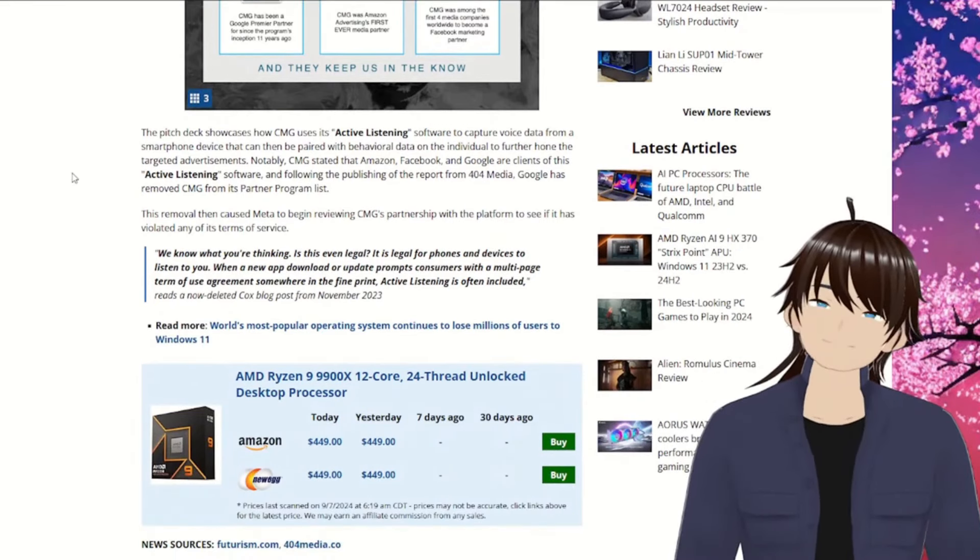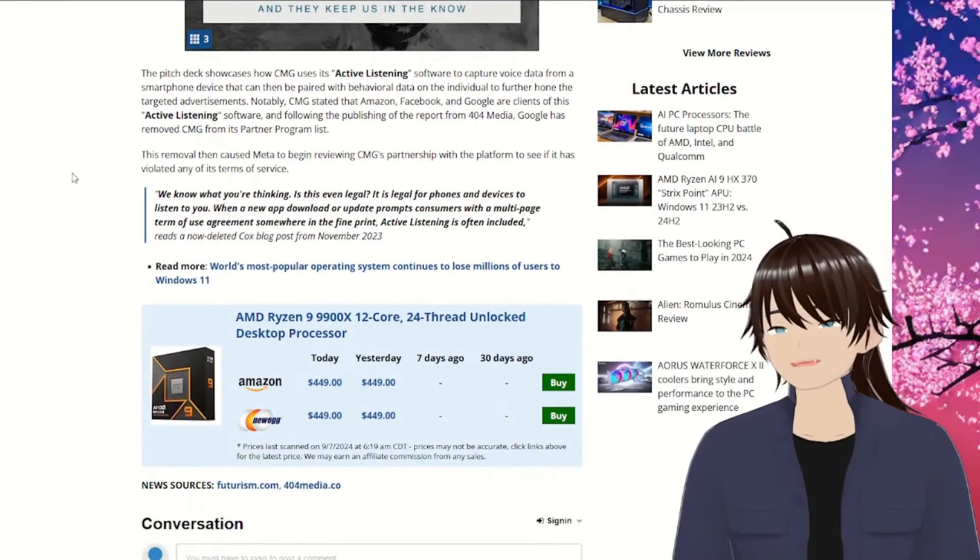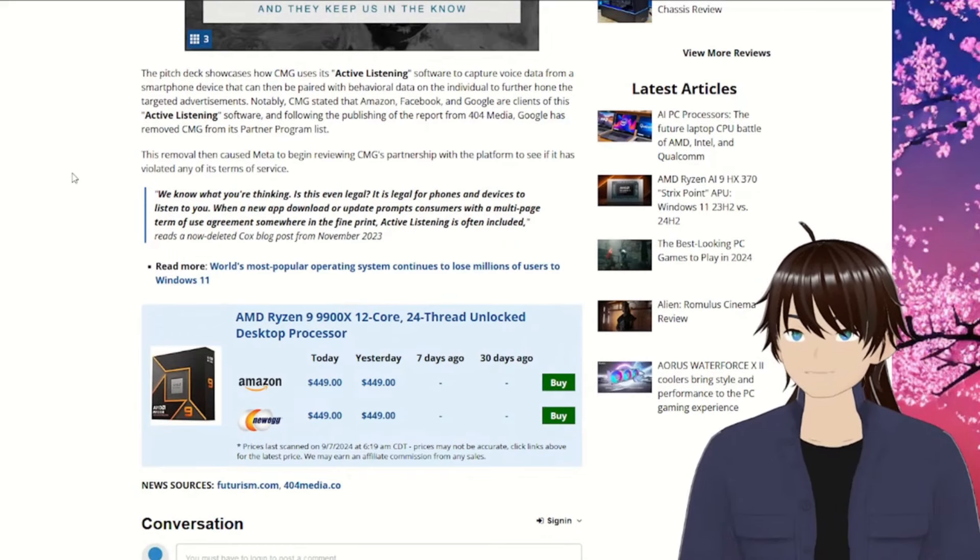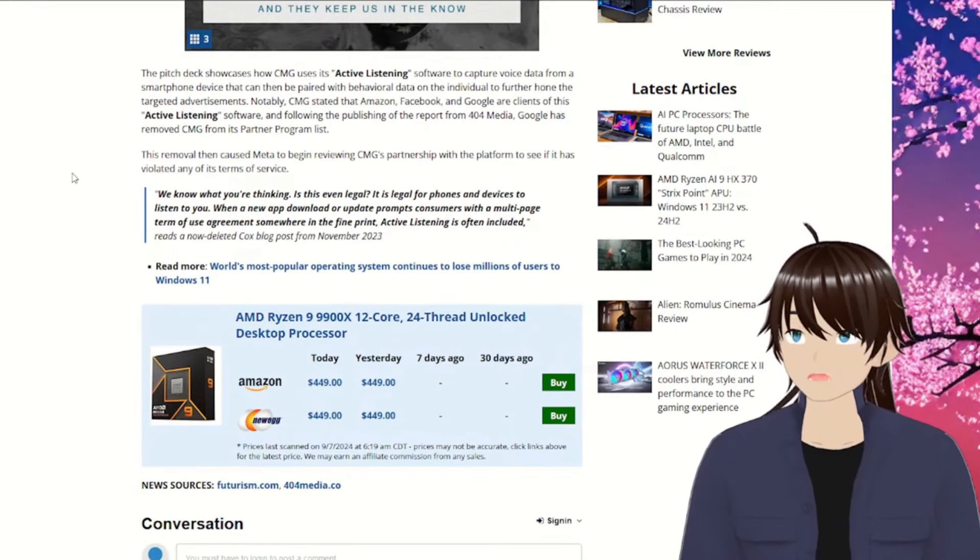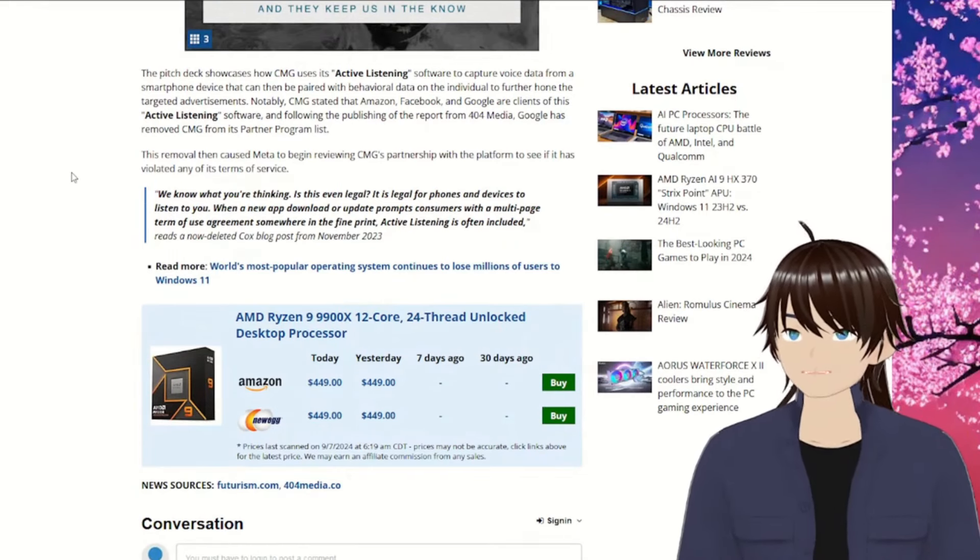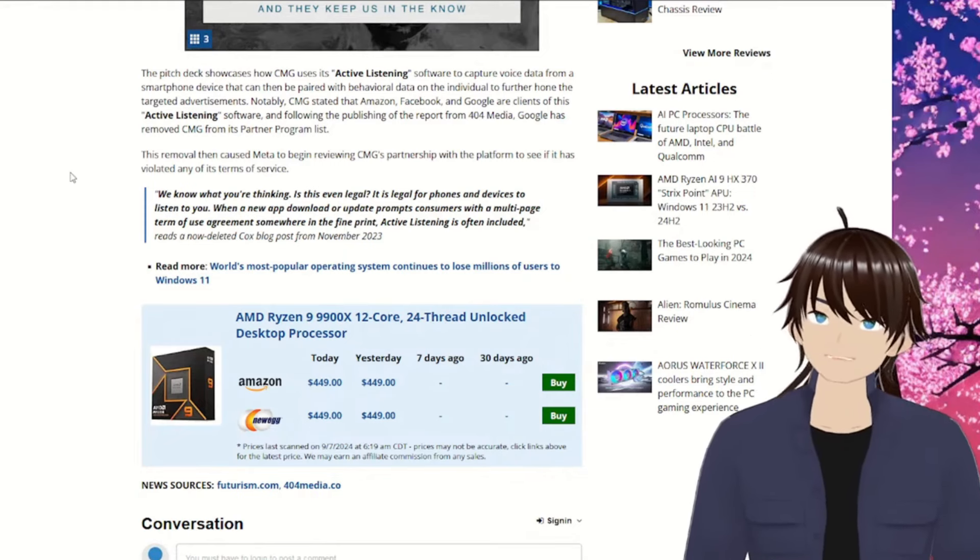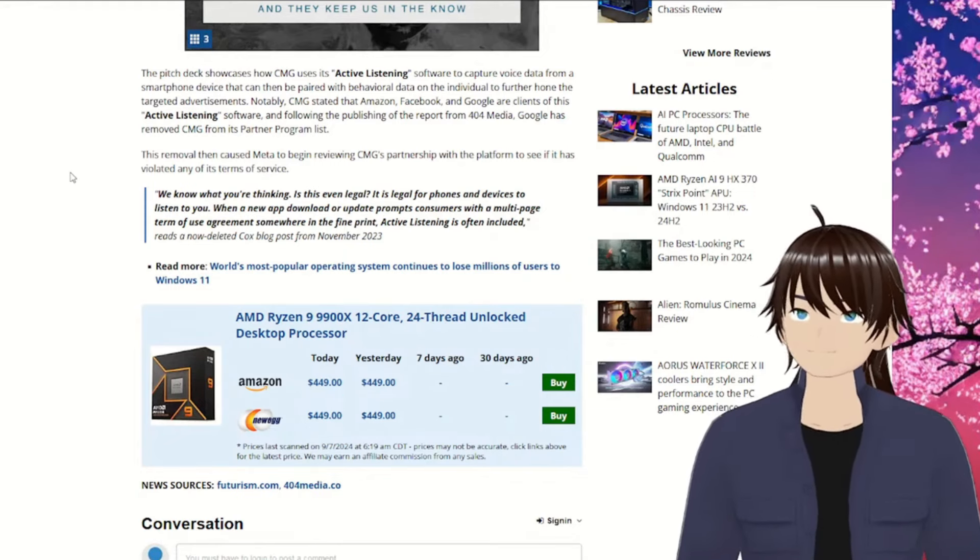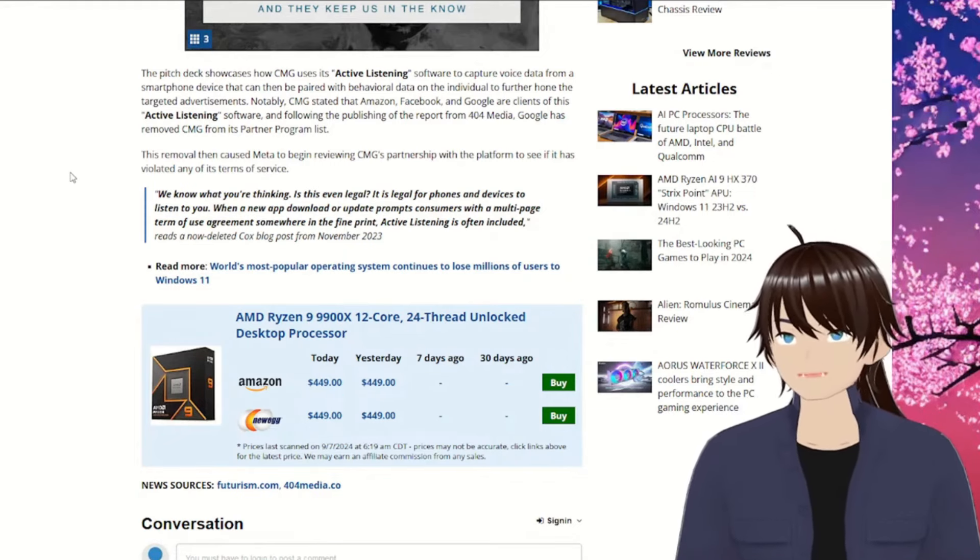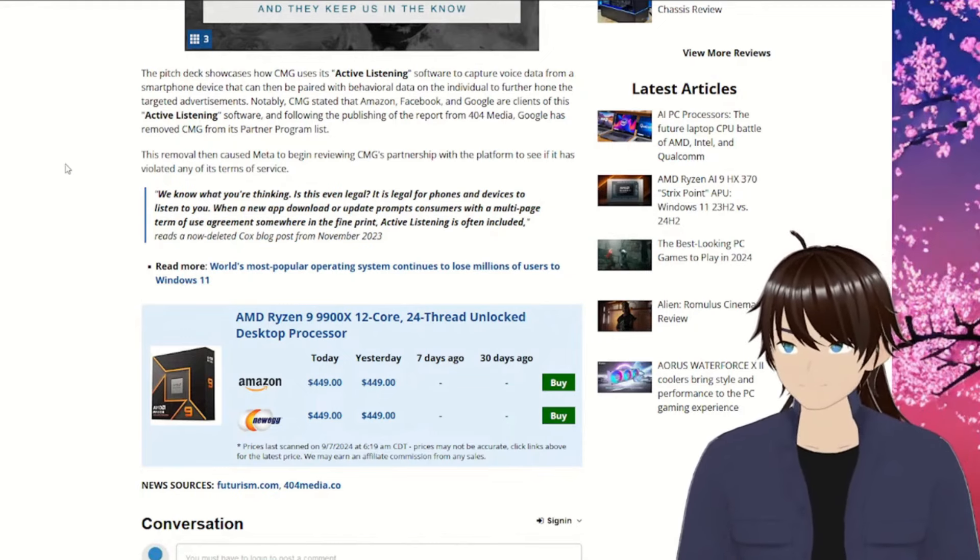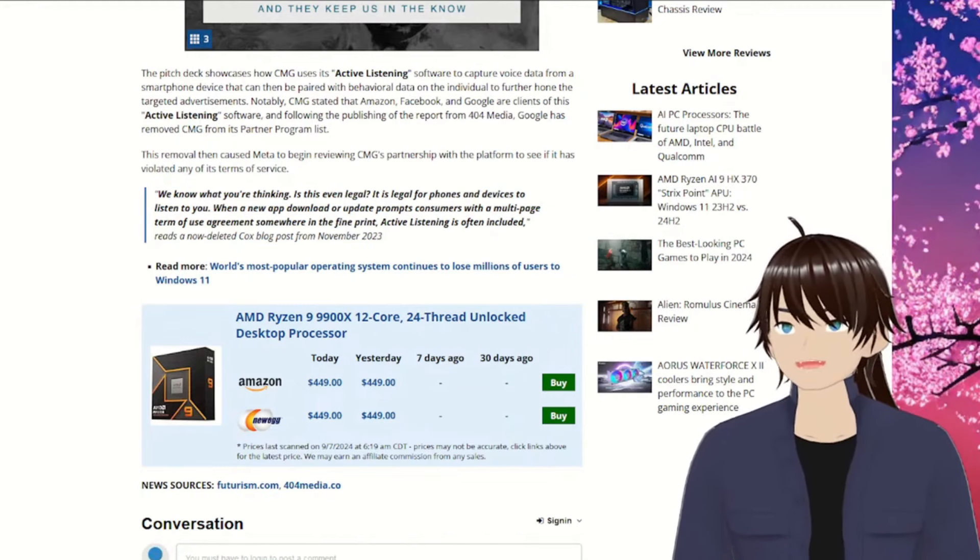How do they say that? Pitch deck showcases how CMG uses its active listening software to capture voice data from a smartphone device that can be then paired with behavioral data on the individual to further hone the targeted advertisements. I don't like it. Big brother's watching, boo.